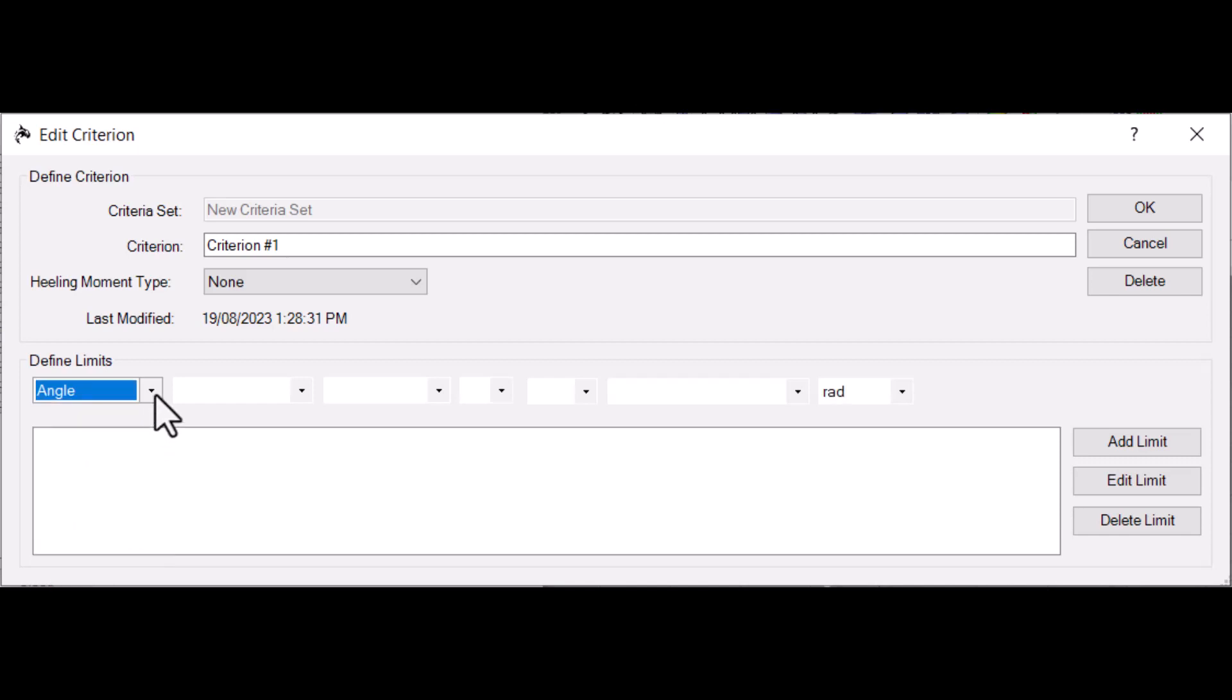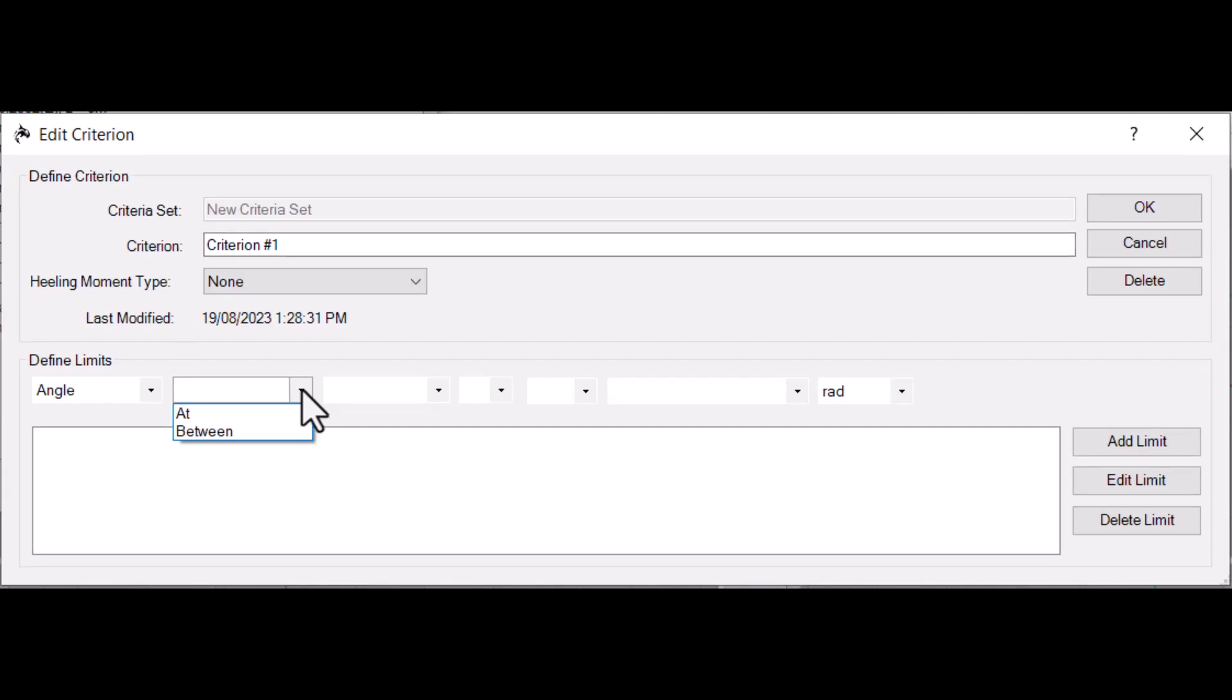Once the type is selected, select the Limit Modifier. This defines the nature of the limit's test range. For example, an angle limit could test the angle at Max GZ, or the angle between Max GZ and Down Flooding. Some limit types have other modifiers available.